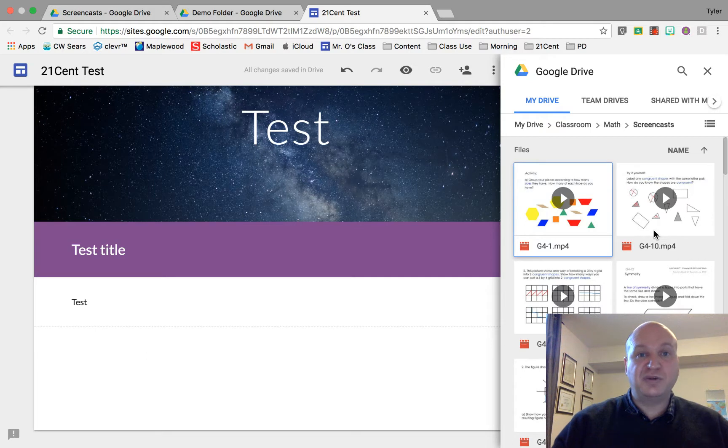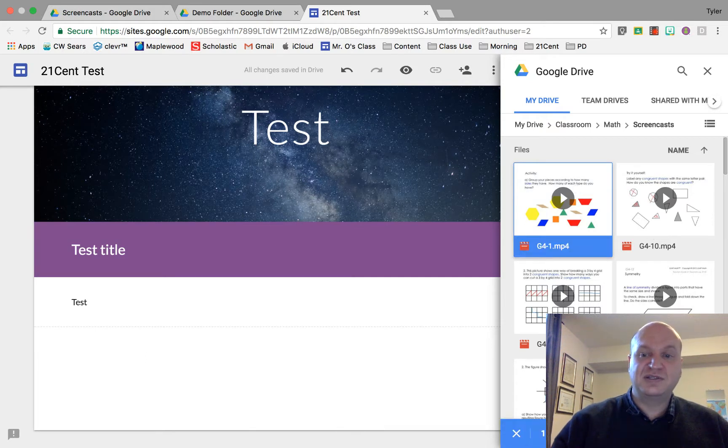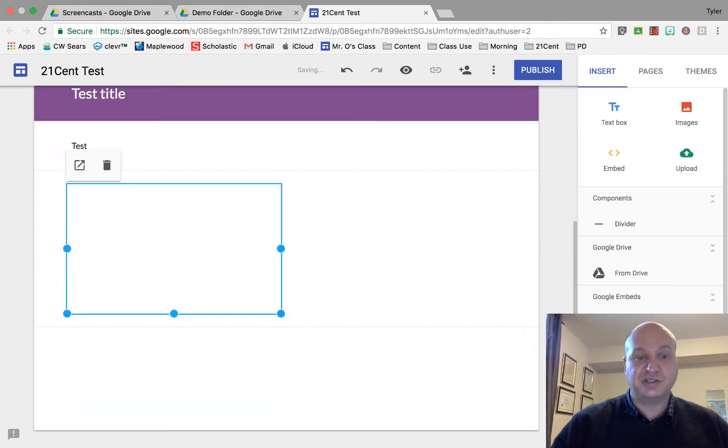Here's one of my geometry lesson videos right here. I'm going to click on this and then I press the insert button to put the video actually into my website.